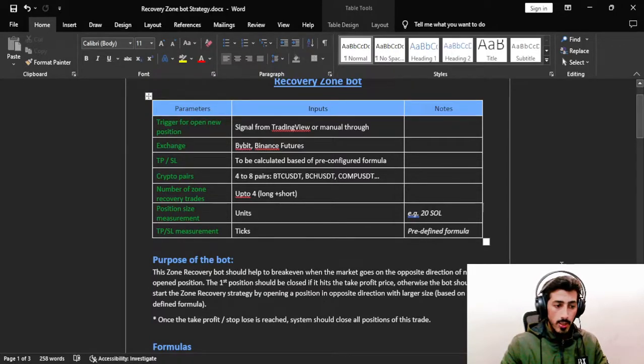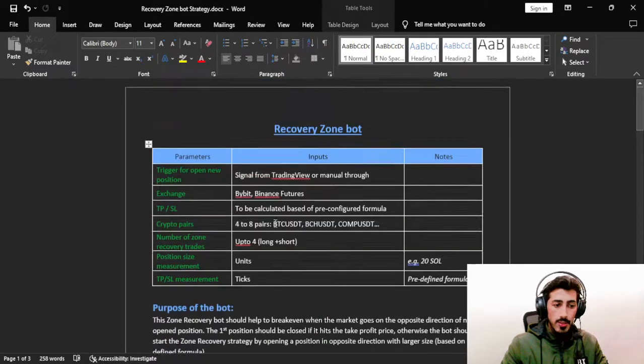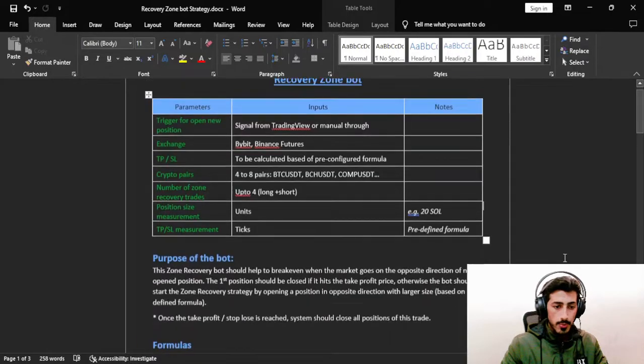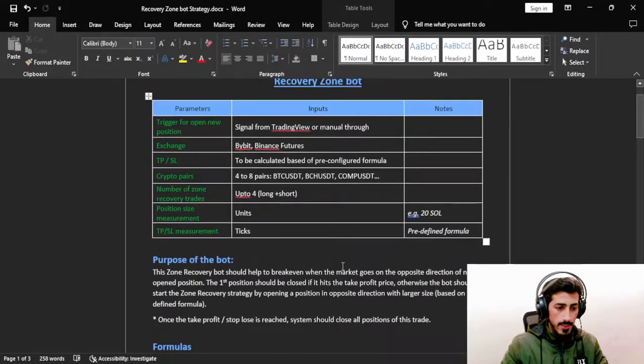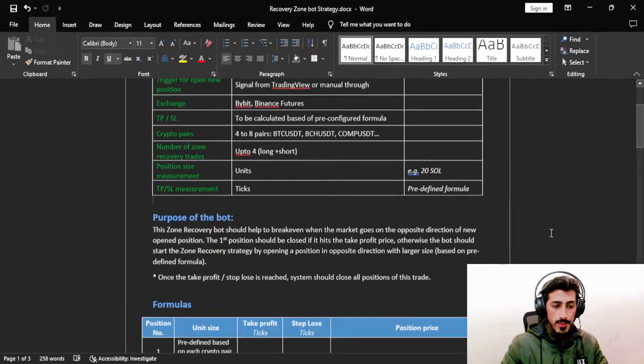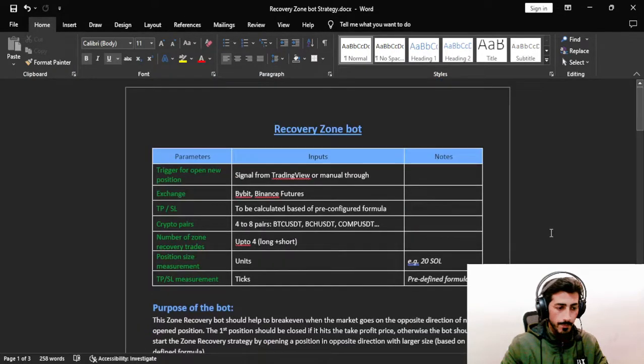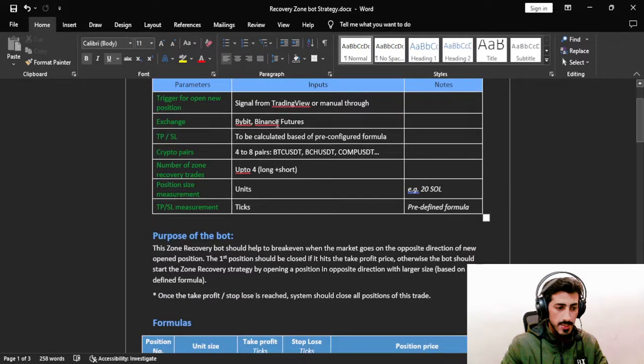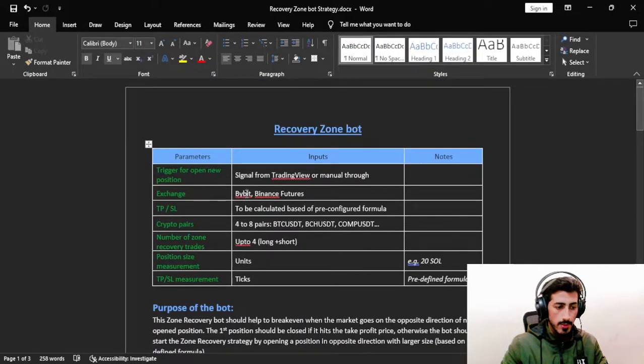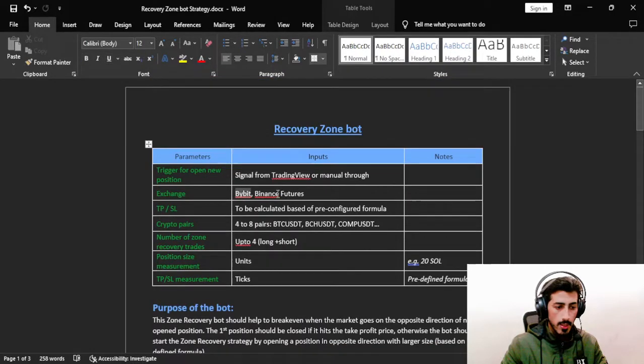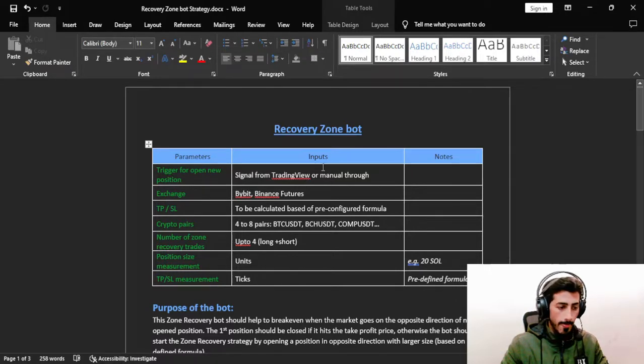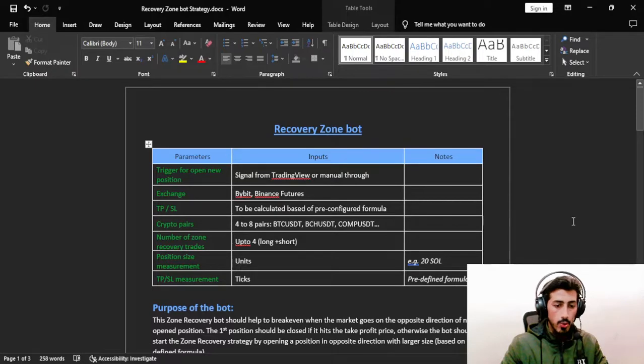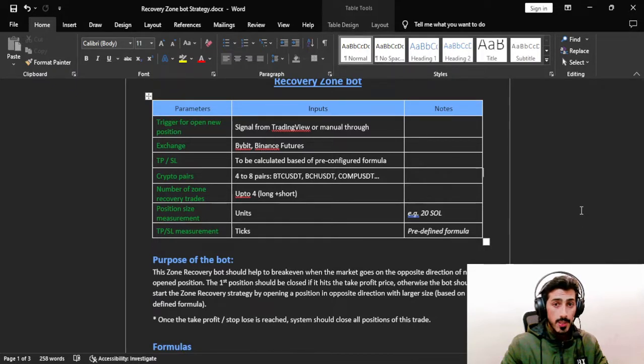These are the parameters. I can't read all because the video will be so lengthy. Everything is self-explanatory here. We are setting take profit and stop loss. For the exchange, we are using ByBit, but we can use Binance Futures or FTX or any exchanges, easily integratable if you have any specific requirements.